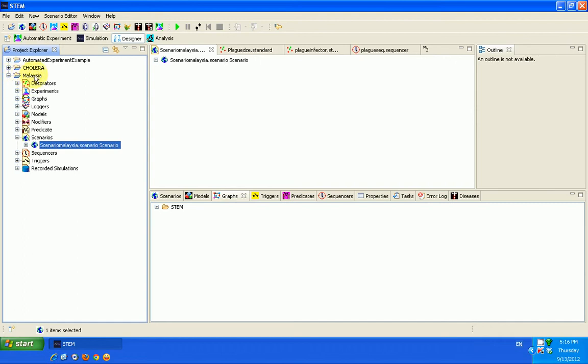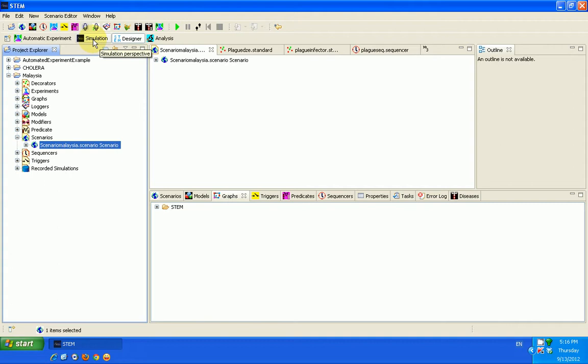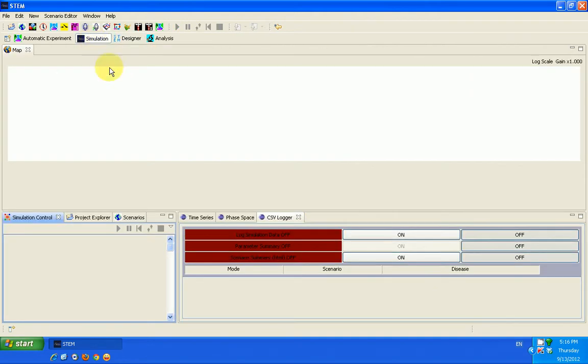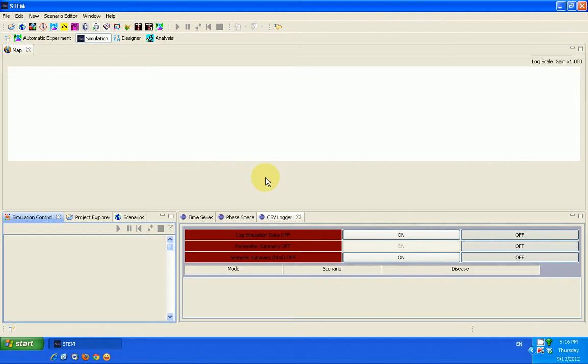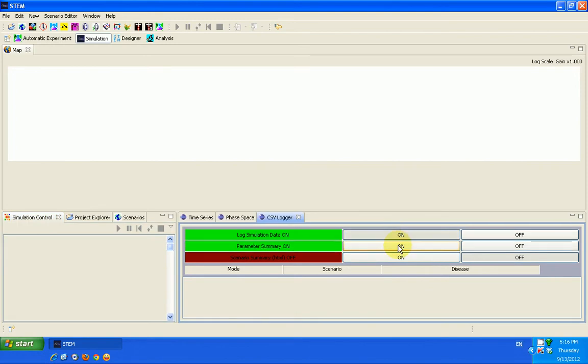And then go back to the designer perspective. This is what we are working on. Our project is Malaysia. Now, if you want STEM to save the data for you so you can use it, you will need to turn on the CSV loggers. How do you do it? One way of doing it is to go to the simulation perspective. In the simulation perspective, you will see something here called a CSV logger. See this CSV logger. All you need to do is to turn it on.